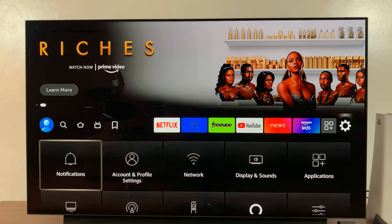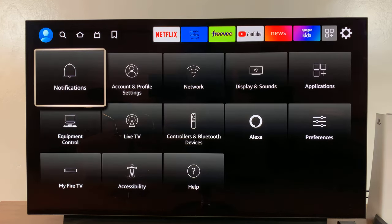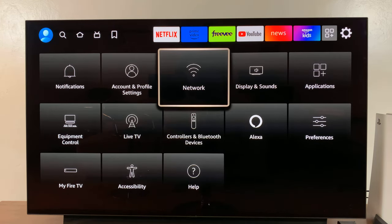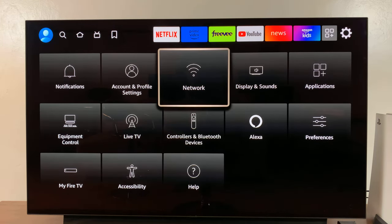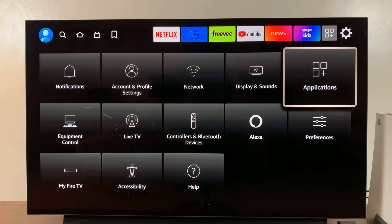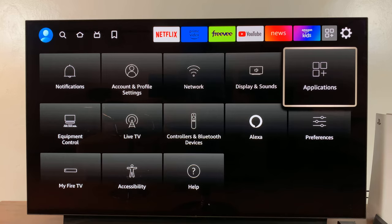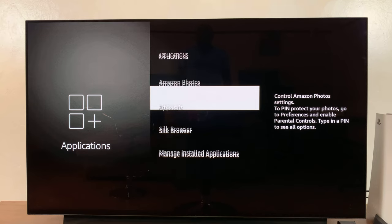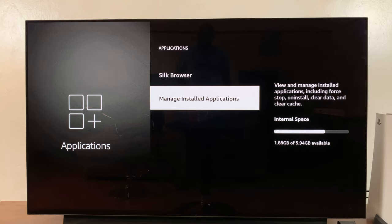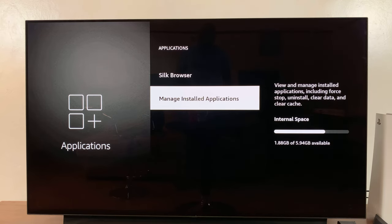And select applications. Now under applications, scroll down and select manage installed applications. Click on that.